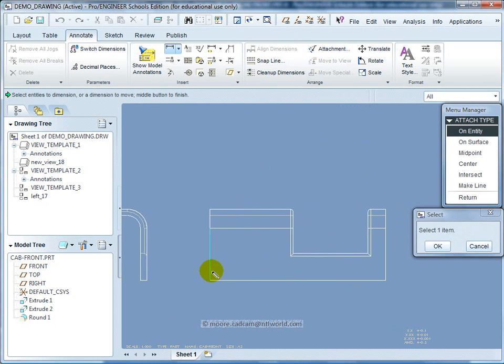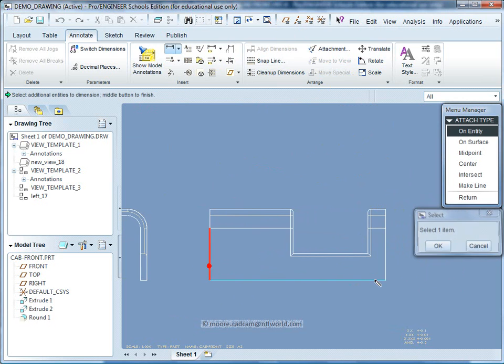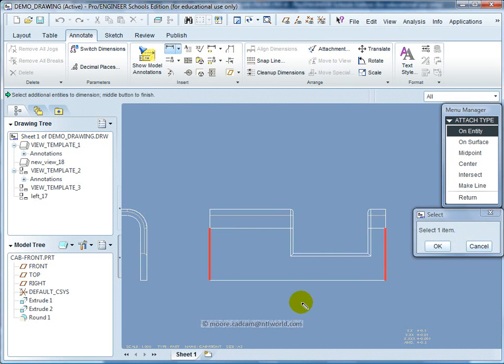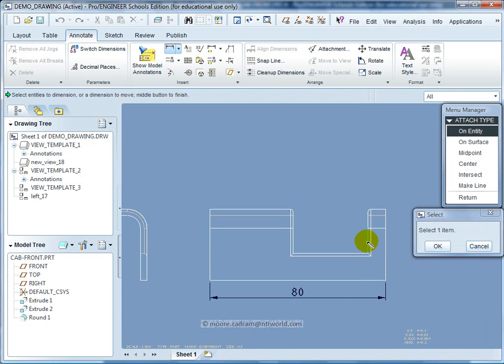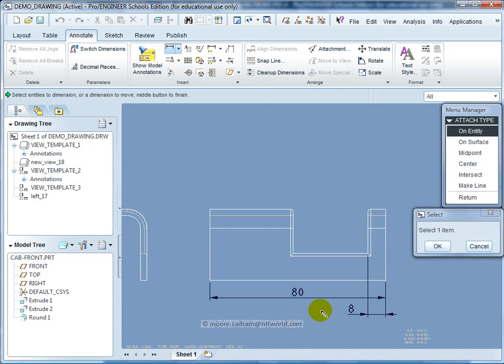I'm going to dimension from this end to this end. Center wheel click. This face or edge to that edge. Center click.